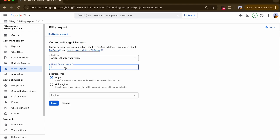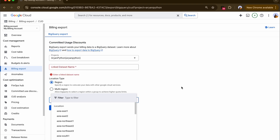If you click on edit settings, you can select your dataset name created in BigQuery, select your region, click on save, and your export will begin shortly.